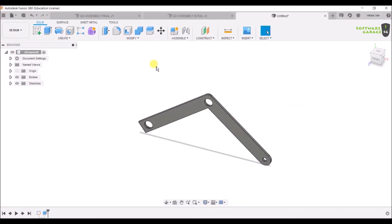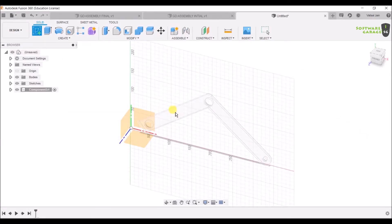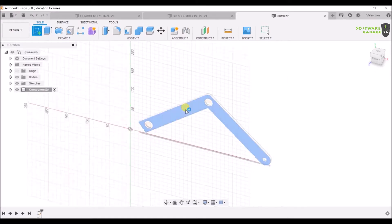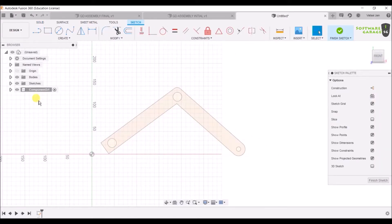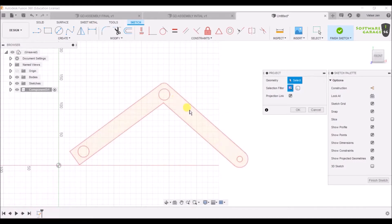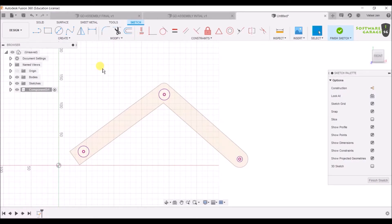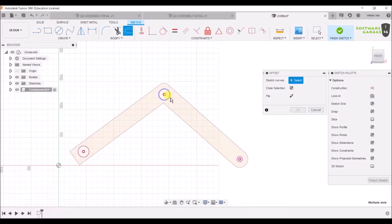Now let's add preserve geometry. First, click on Assemble > New Component, select it, and click OK. A new component is added. Now click on Create Sketch and select the plane of the leg. We'll make the preserve geometry by hitting P for Project, projecting the previous sketch circles onto this plane.